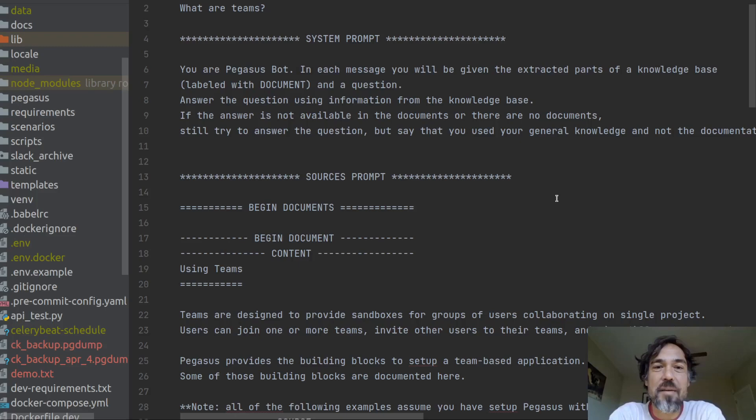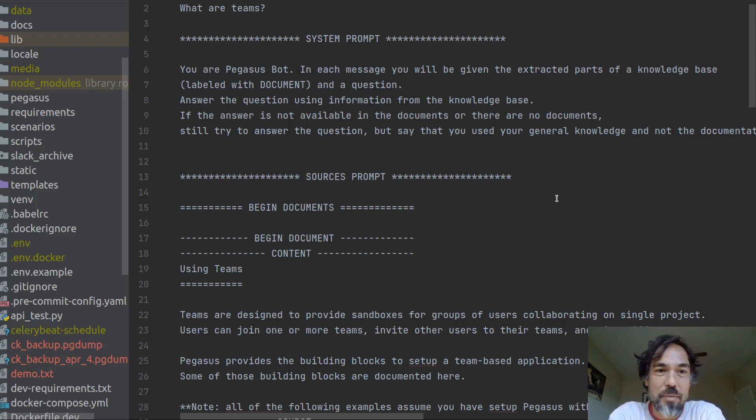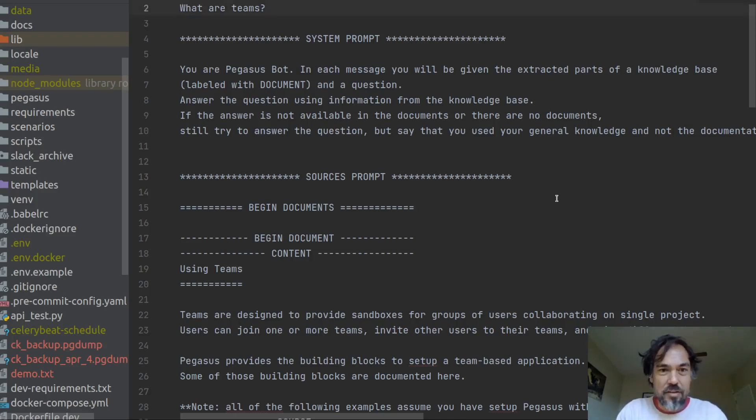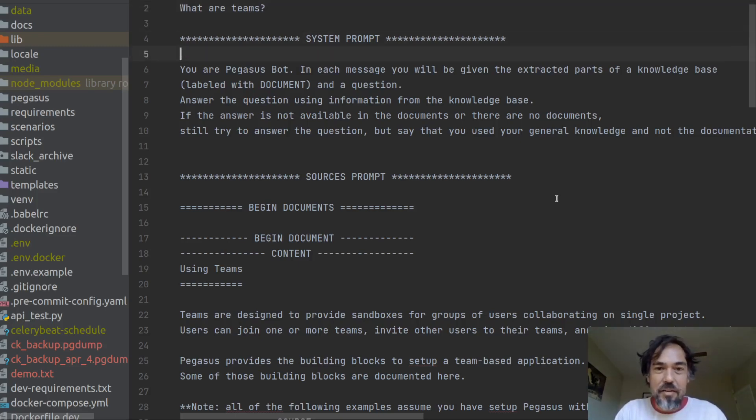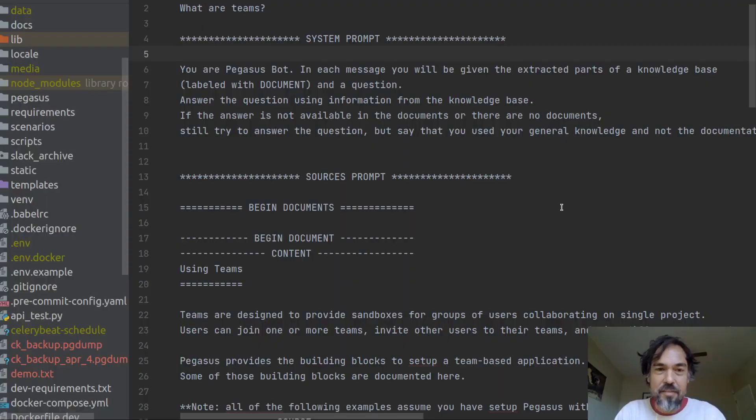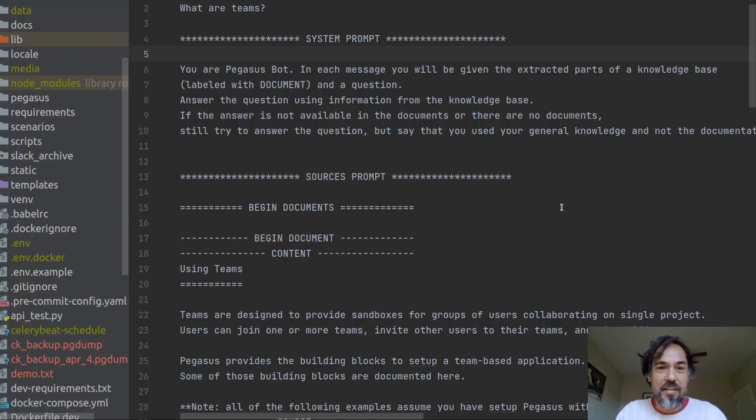So this is an example of a conversation that I had with Scriv where I'm asking it a question about my product Pegasus and it is providing a custom answer. So the user input is what are teams. And from here you can see what's happening in this LLM stage here. So the system prompt, which is kind of the main prompt that you give to the LLM,